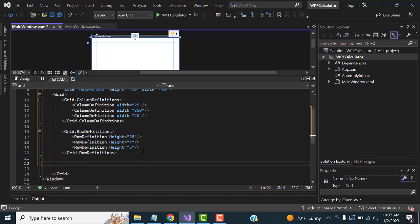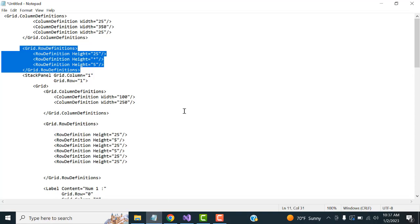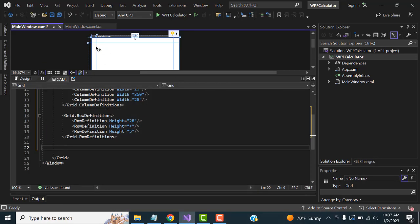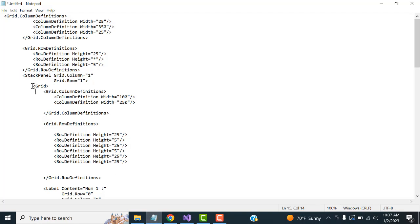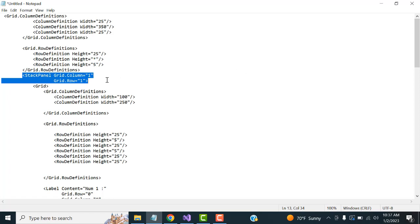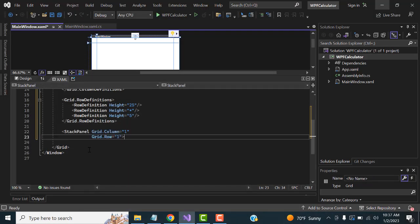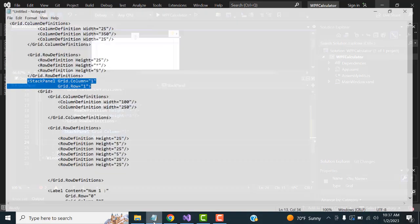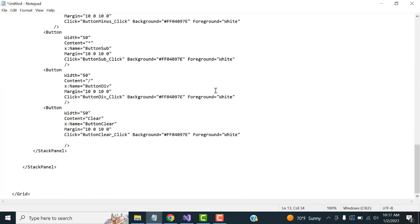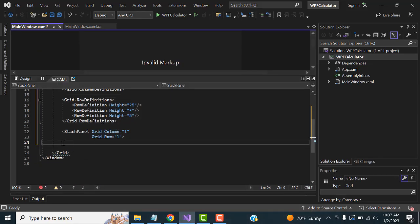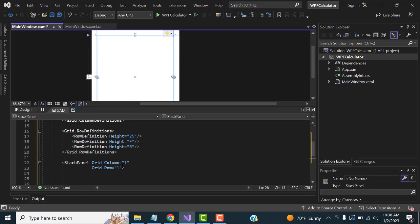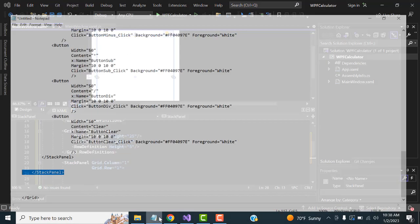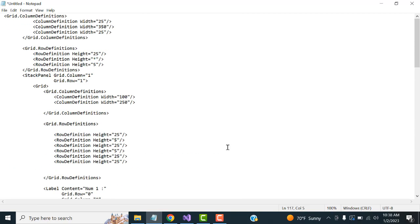After that, we set up a StackPanel inside the Grid. This is the panel where we put all our controls. Set Grid.Column and Grid.Row on the StackPanel. It's positioned at column 1, row 1. Inside the stack, if you open the StackPanel tag you must close it. Inside we define the grid column and row.